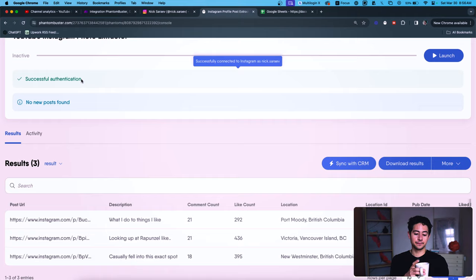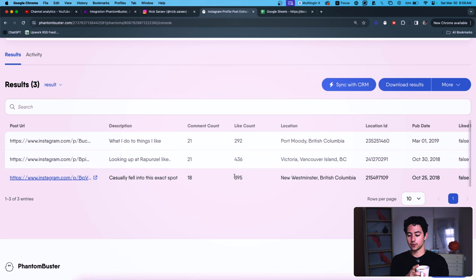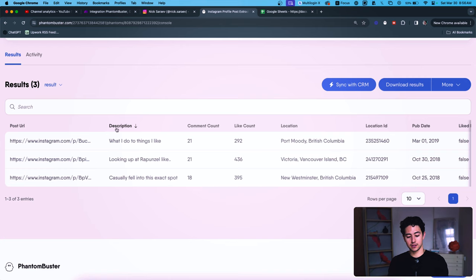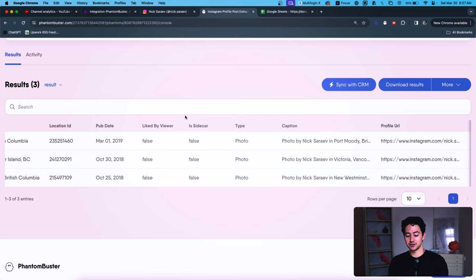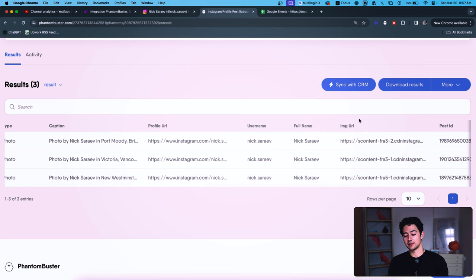That took not even five seconds — successful authentication. It says no new posts found because I ran this a few days ago. The end result is you get: post URL, description, comment count, like count, location, location ID, publication date, liked by viewer, type, caption, profile URL, username, full name, image URL, post ID, query, timestamp, tagged full name, and tagged username.